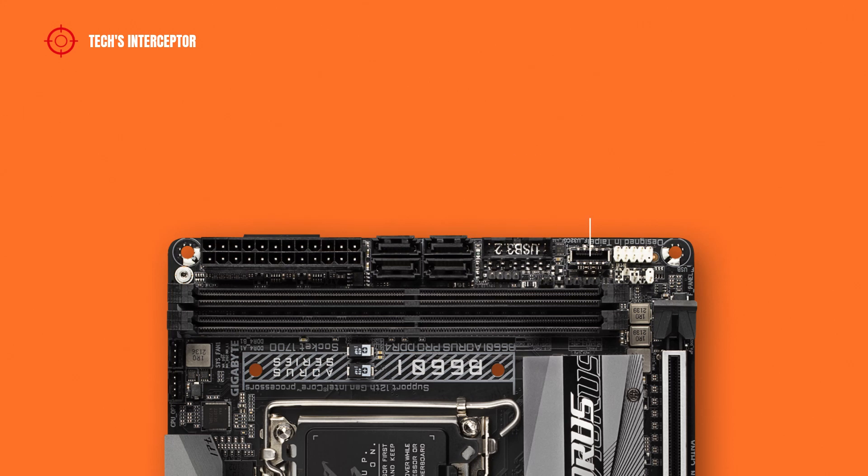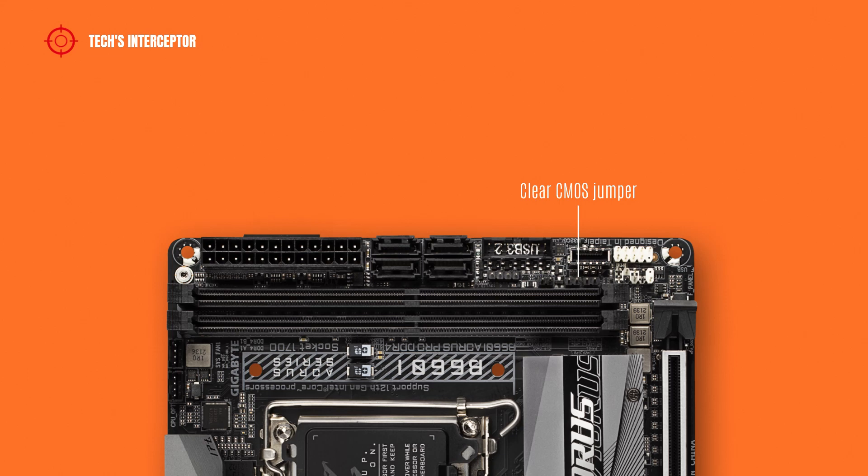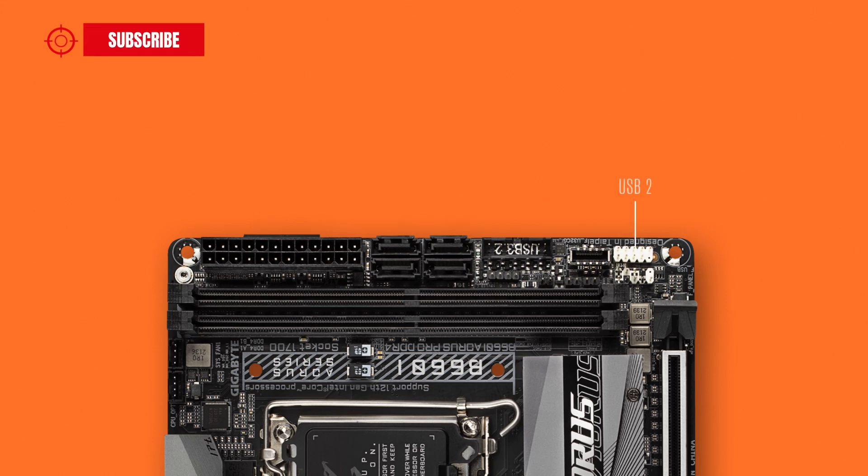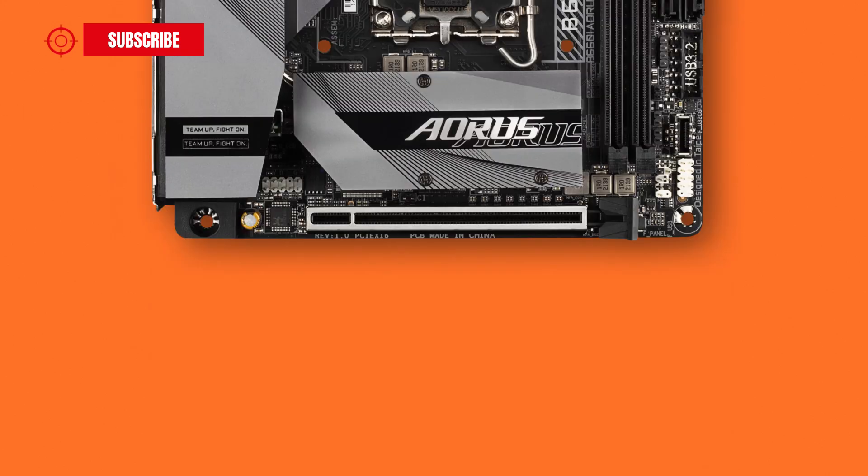A USB 3.2 Gen 1 type C port header, a clear CMOS jumper, a reset jumper, a USB 2.0/1.1 header and a front panel header.